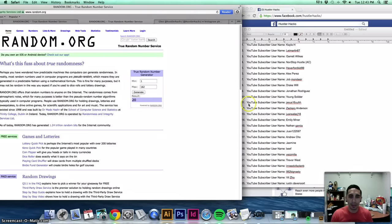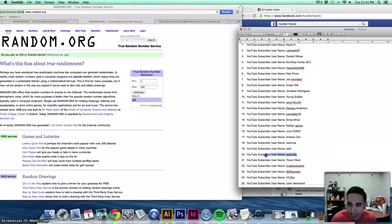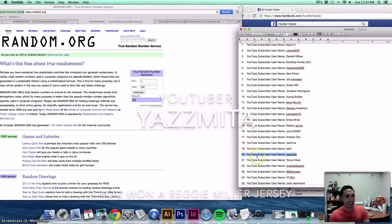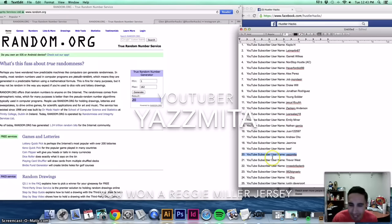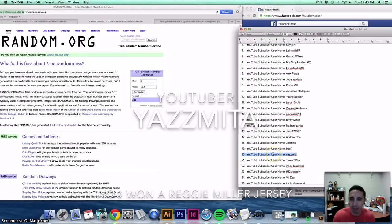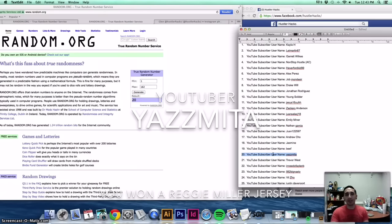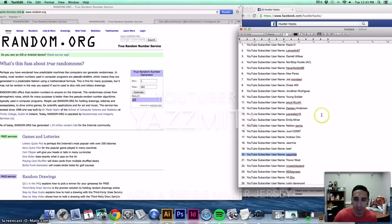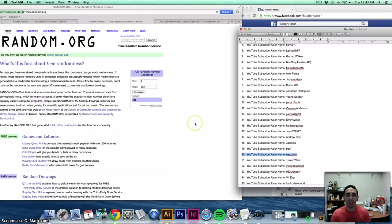Number 20, Yasmita, you have just won a Reggie Miller jersey. I will be contacting you. Of course, I have to make sure you are a subscriber, but you will get the jersey.